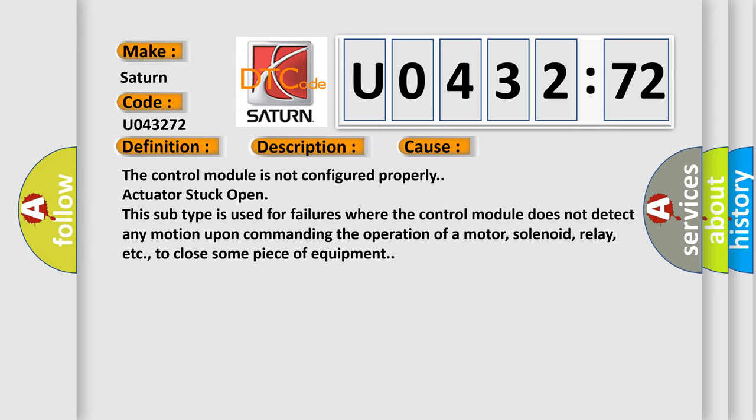The control module is not configured properly. Actuator stuck open. This subtype is used for failures where the control module does not detect any motion upon commanding the operation of a motor, solenoid, relay, etc. to close some piece of equipment.